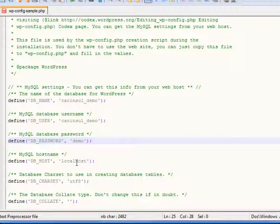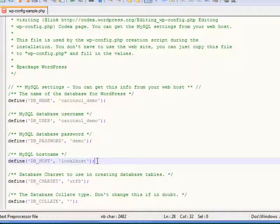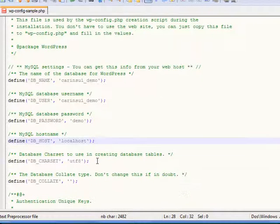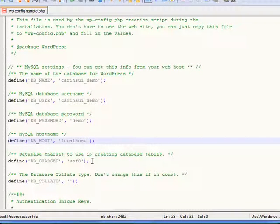The host name, you should almost never have to change this. Unless you're doing something special, you should not change that.